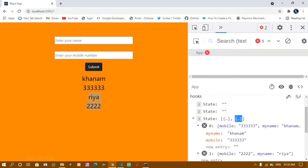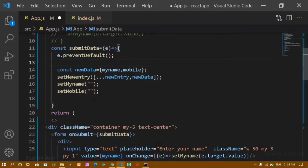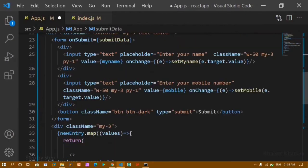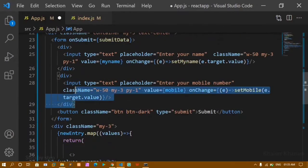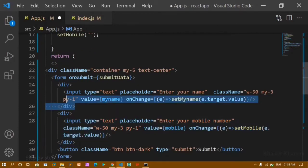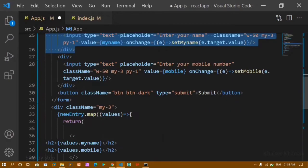Now in this tutorial, we are going to add multiple input fields and we will see how to use destructuring inside this one. I am just going to continue the same form. Here you can see I have the same input fields — one input and a second input field.